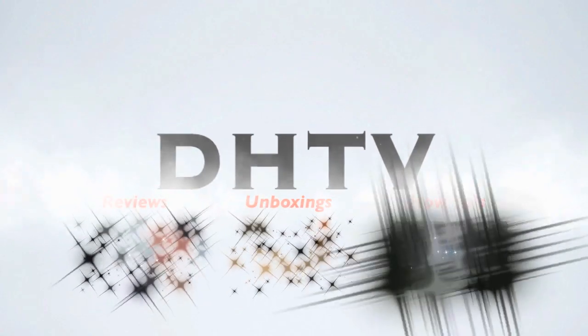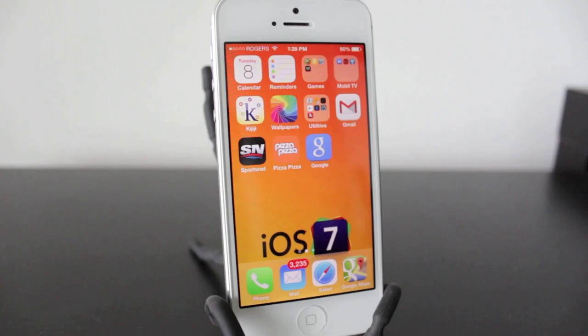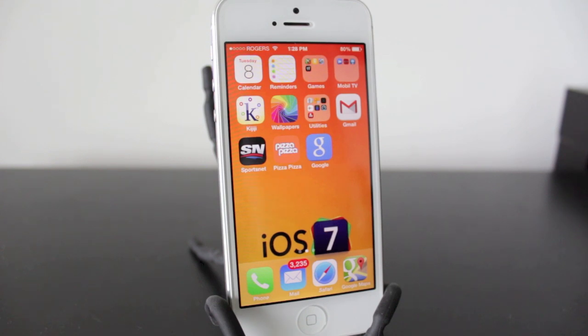So you don't have Siri or you don't like it? That's okay, I've got an alternative for you and I'm going to show you how to use it. Hey everyone, this is DHTV and this is the alternative to Siri.